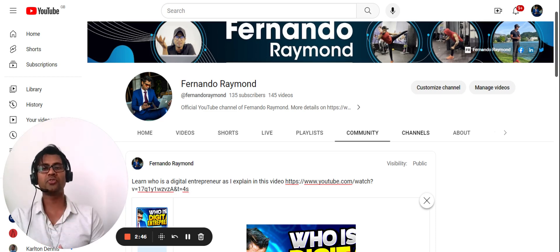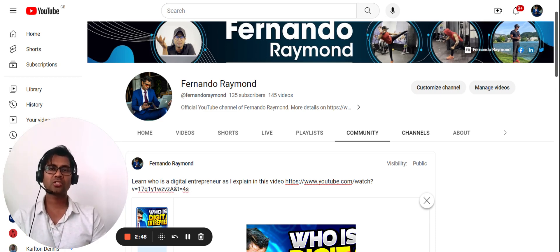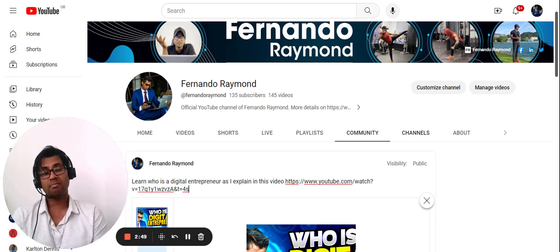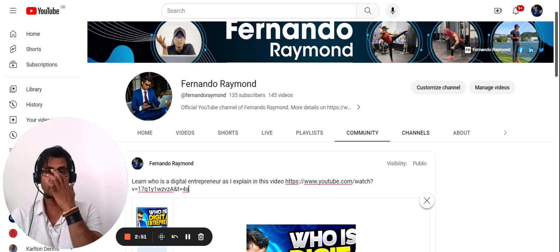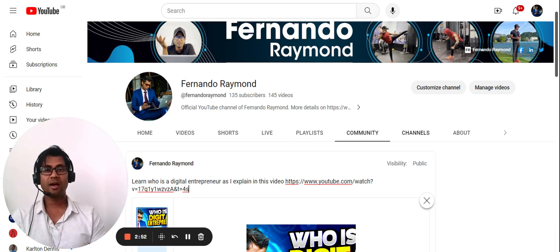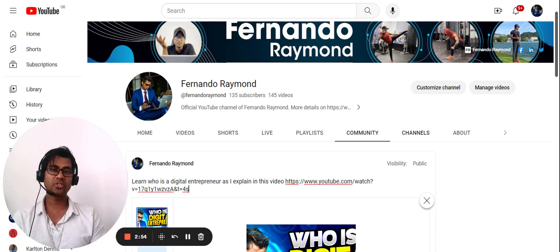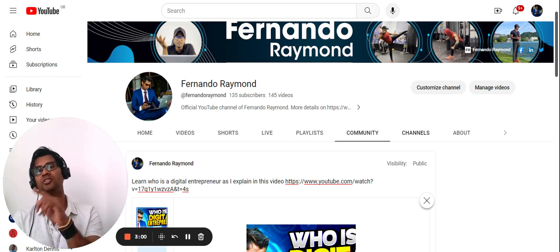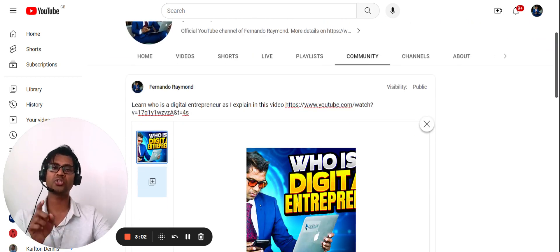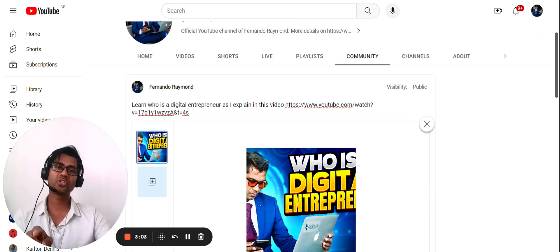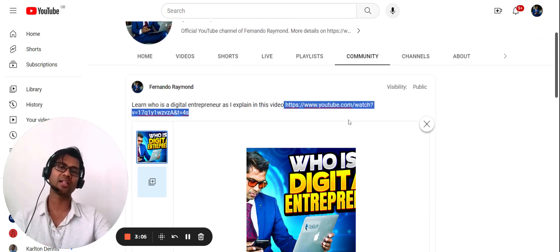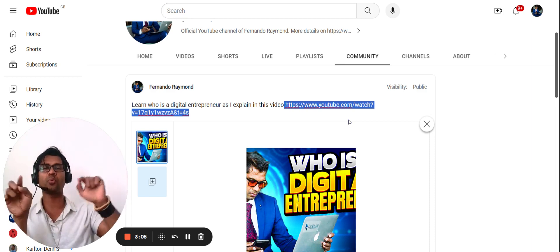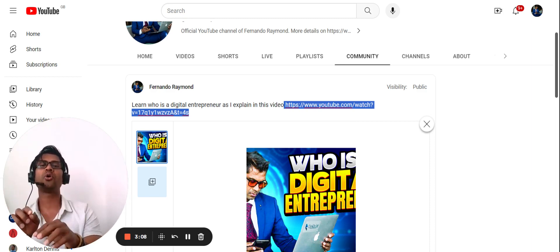This should be something everybody utilizes, even if you're new and just getting started. It's obviously better with a large community and more subscribers, but everybody has to start somewhere. As you can see, I'm still at 135 subscribers. I'm posting videos and I also have the Digital Entrepreneur channel, which you can also watch this video on.